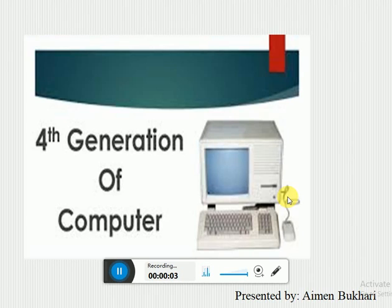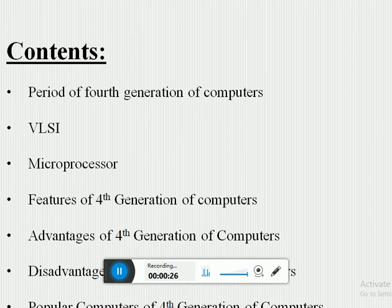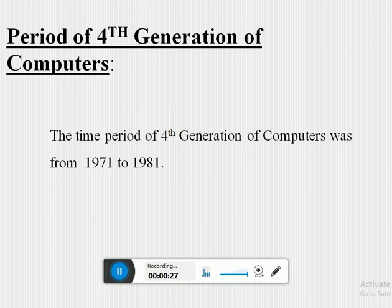Assalamu alaikum everyone, my name is Eman Bukhari and today I am going to give a presentation on the fourth generation of computers. The main contents of the video are: the period of the fourth generation, VLSI, microprocessors, features, advantages, disadvantages, and popular computers of the fourth generation.